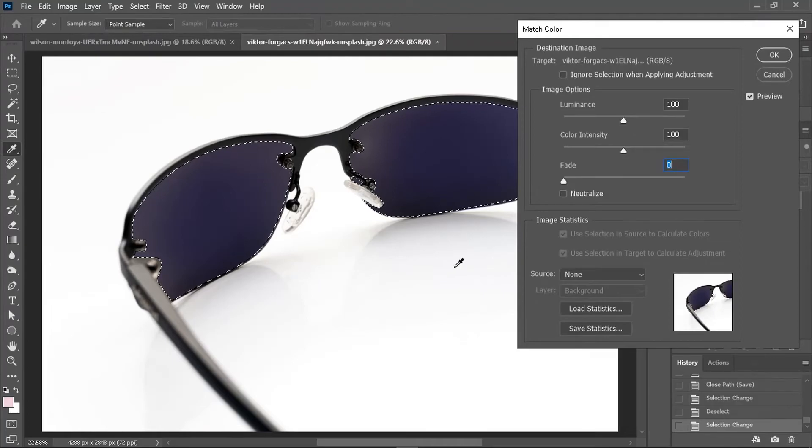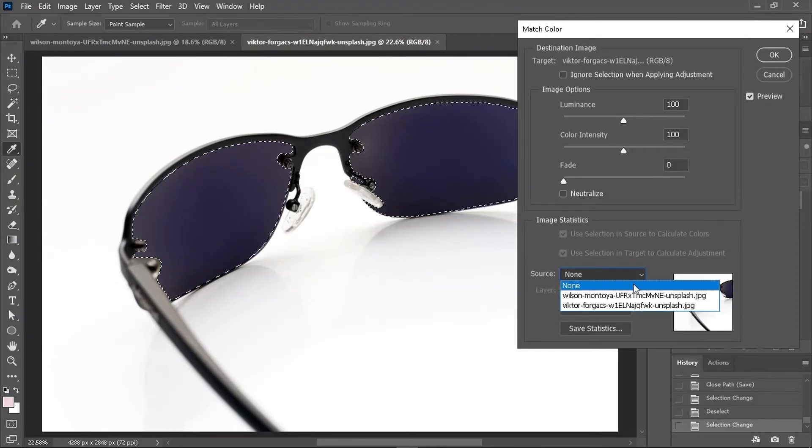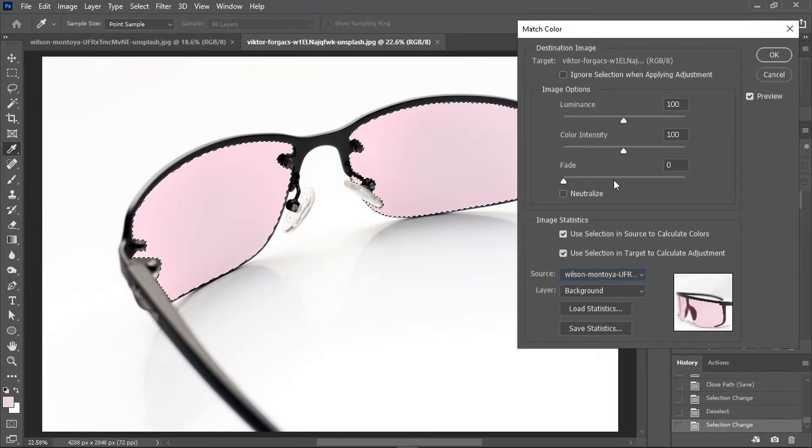Choose your source image, which is this one, and the color should be changed now.